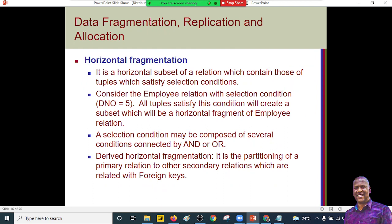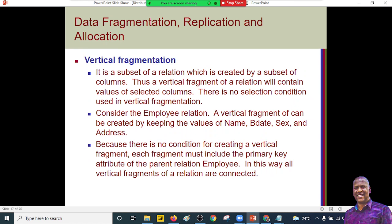To help understand, consider the employee database example where an employee is related to a particular department, say department number five. That department ID must be unique across all the various fragments so we don't have a situation where department details get replicated to a different department. For vertical fragmentation, if you created your account with the name John Sagimo, that name should be the same across all fragments. Even if John is accessed in South Africa, it remains John and not James.